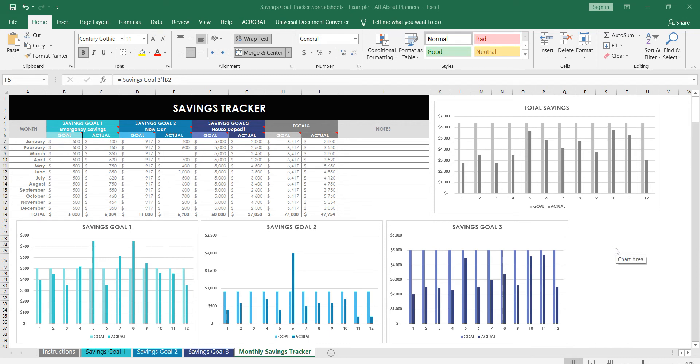In this video I'm going to show you how I use Excel to keep track of my savings goals. I don't want to just work on one goal, I want to have a few goals on the go.